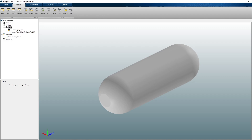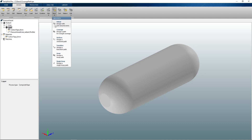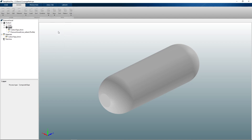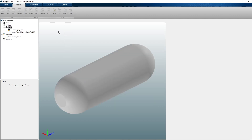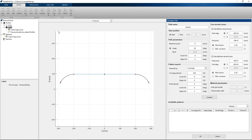I will start by opening the coverage path panel. In this panel we can directly see all the parameters required to generate both geodesic and non-geodesic winding paths. With all these parameters combined in one panel it becomes easy to make design tradeoffs and to iterate on a made design.